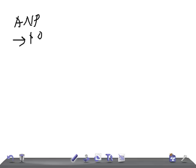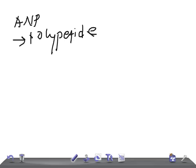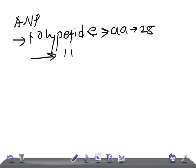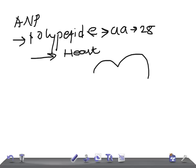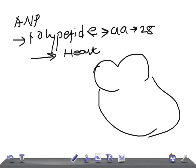What is ANP actually? It's a polypeptide with 28 amino acids, and it is secreted by the atria — that's nothing but the heart. Imagine this is a heart.